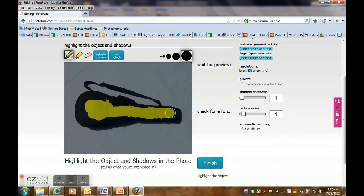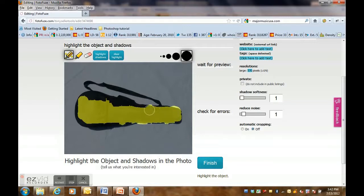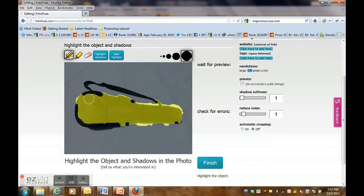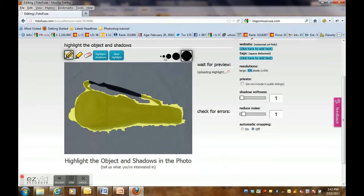you can see the magic highlighter automatically go to the edge of the object. You can change the brush size to a smaller one to cover the tiny area.